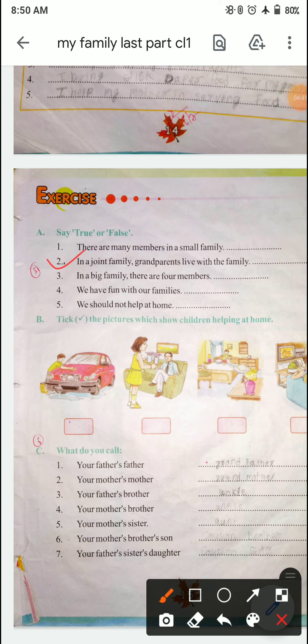Third: In a big family, there are four members — big family में four members होते हैं. False है, क्योंकि big family में more than four members होते हैं. Fourth: We have fun with our families — यह true है. Fifth: We should not help at home — हमें घर में मदद नहीं करना चाहिए. False है. हमें घर में एक दूसरे के मदद करना चाहिए.